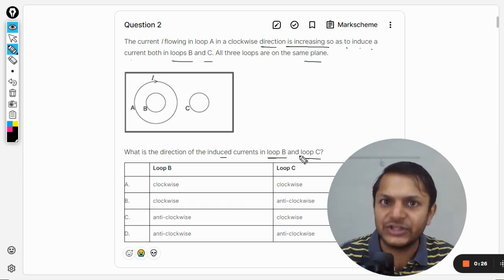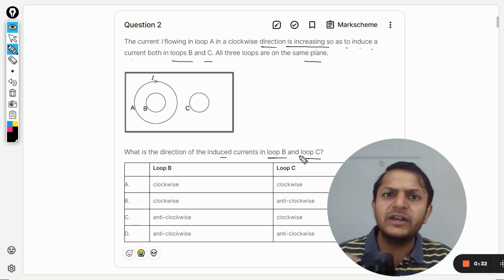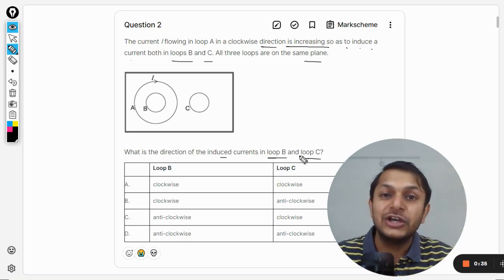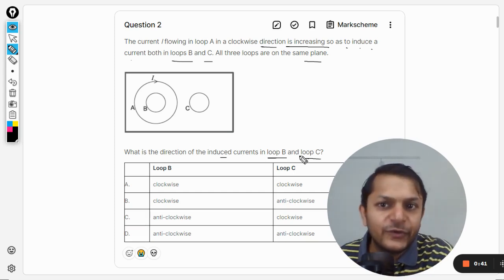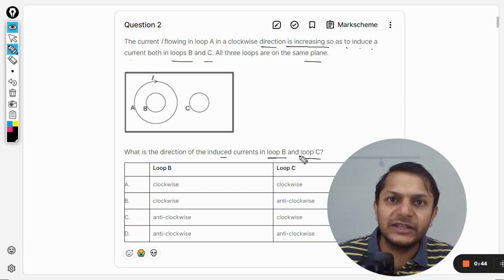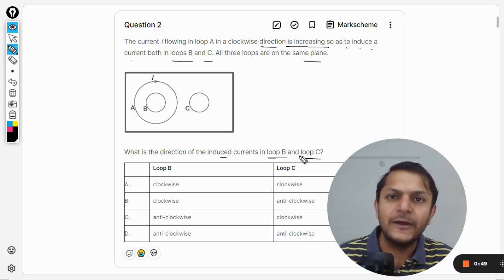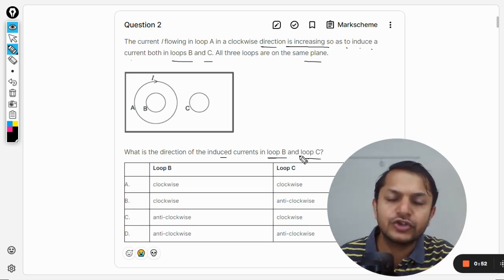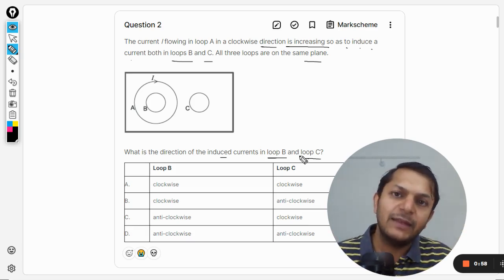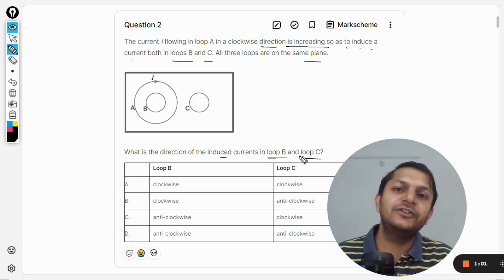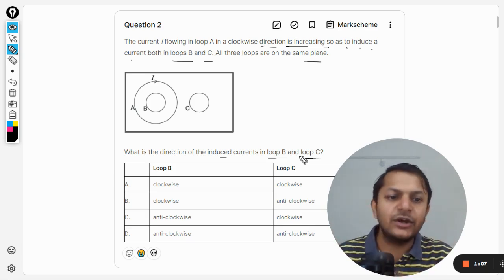We are going to use a couple of laws. In this topic, what is more important is these kinds of laws for finding the directions, because they are never going to ask you what is the induction or what is the current flowing in B or C — they are only concerned with the directions. Be very particular about how to find the directions.